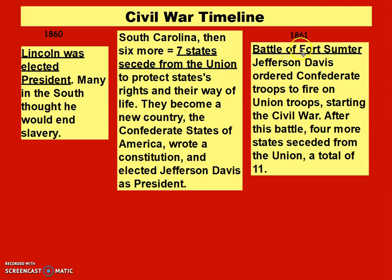In 1861 was the first battle, the Battle of Fort Sumter. Jefferson Davis ordered Confederate troops to fire on Union troops, starting the Civil War. After this battle, four more states seceded from the Union, now a total of 11 states.